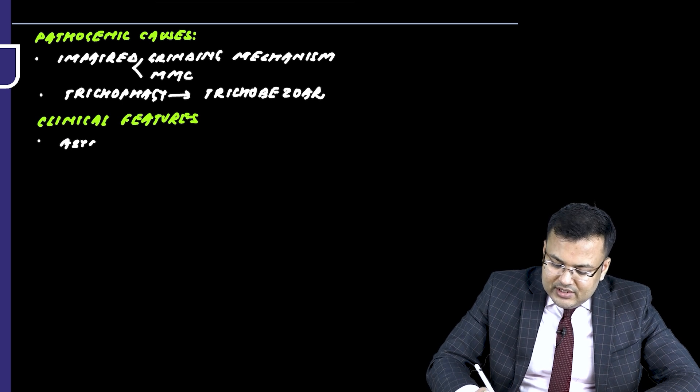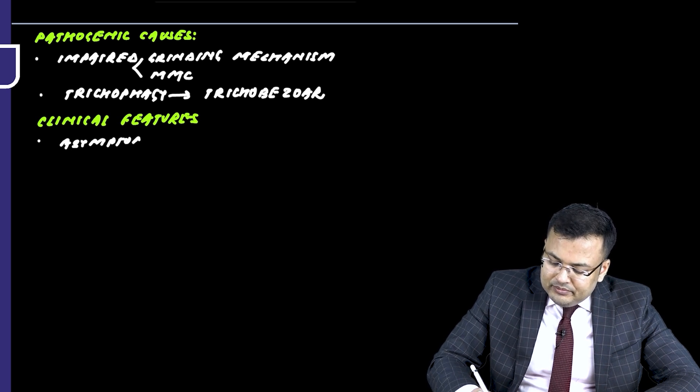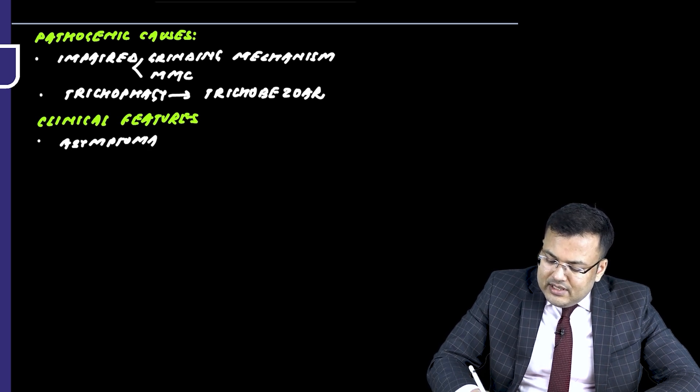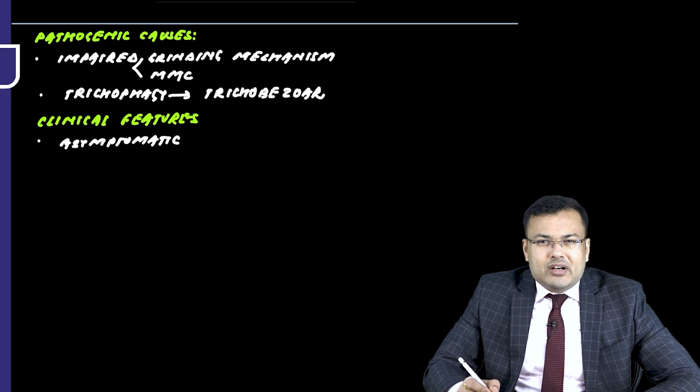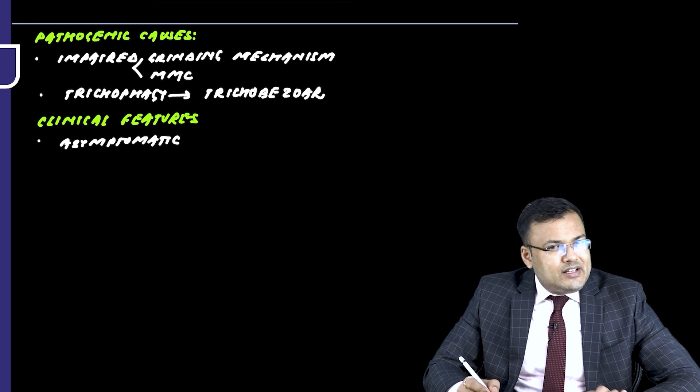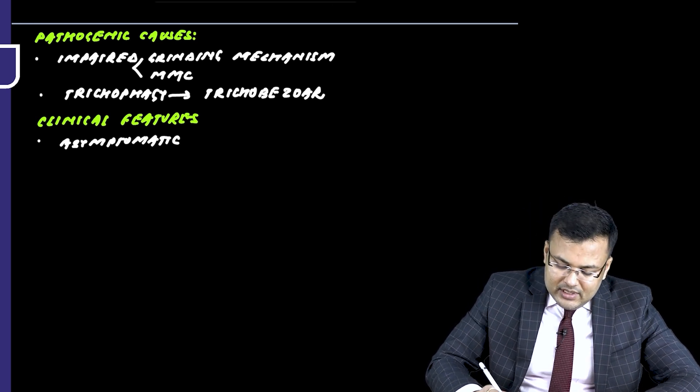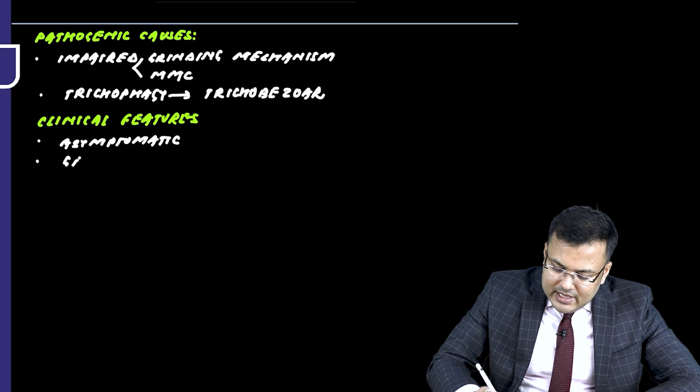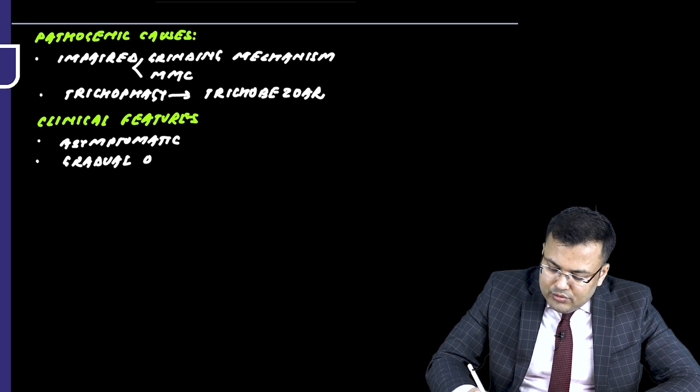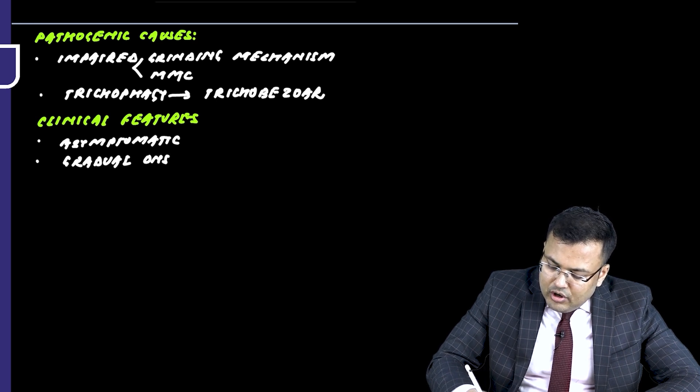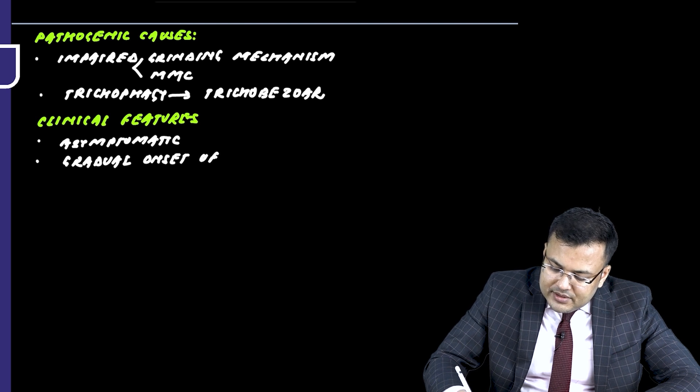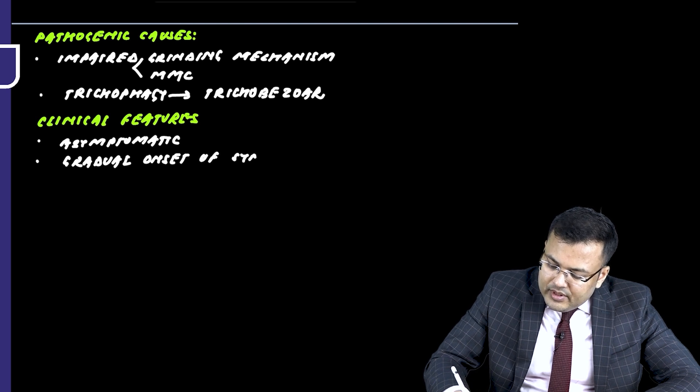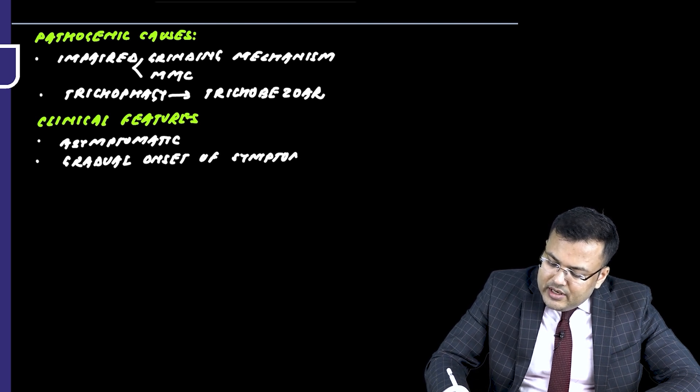So patients are asymptomatic initially because there is little amount of these non-digestible materials which are collected in the stomach. But there is gradual onset of symptoms over the years.